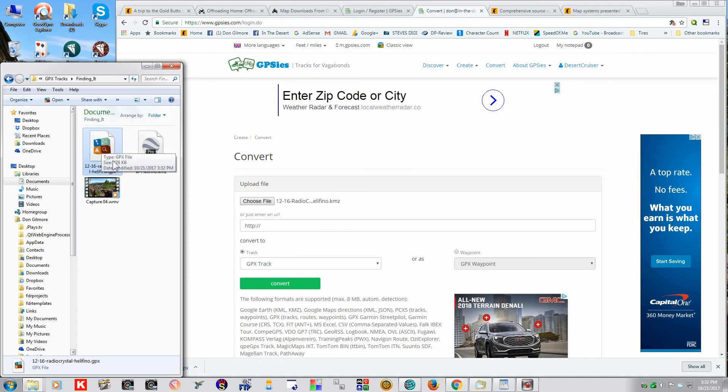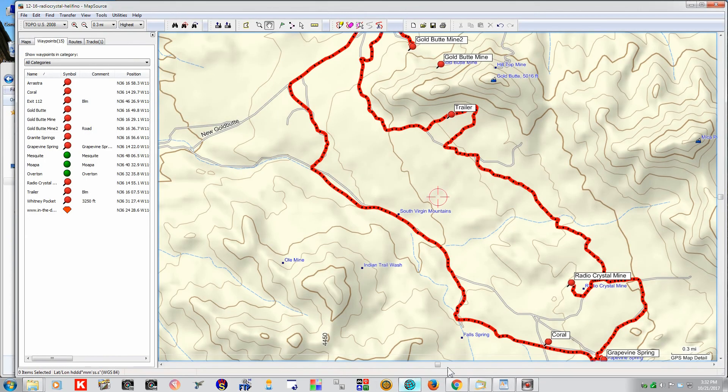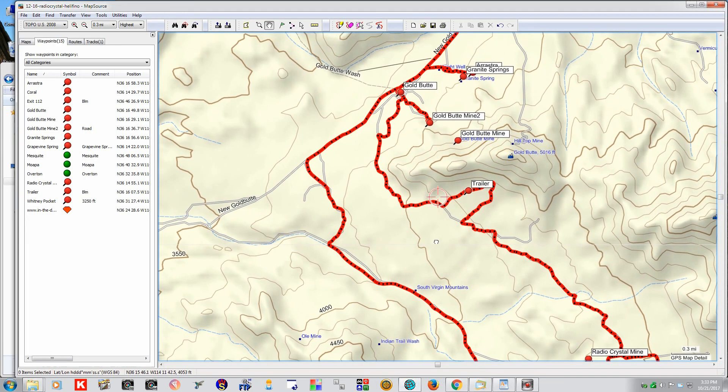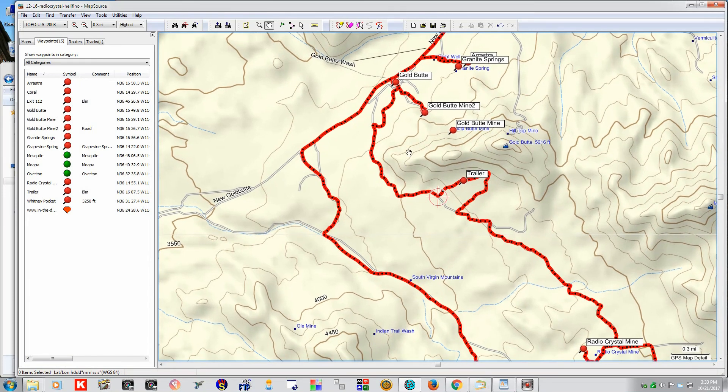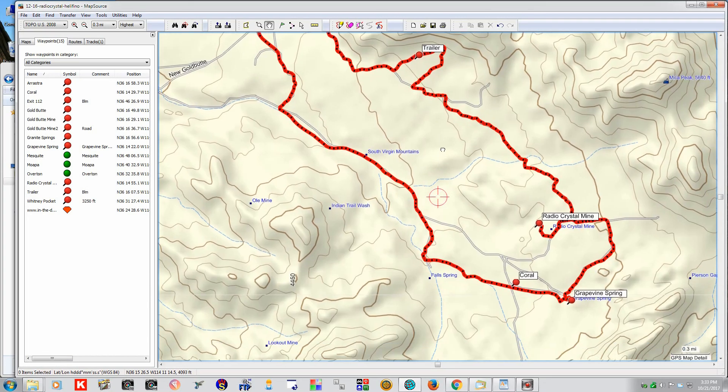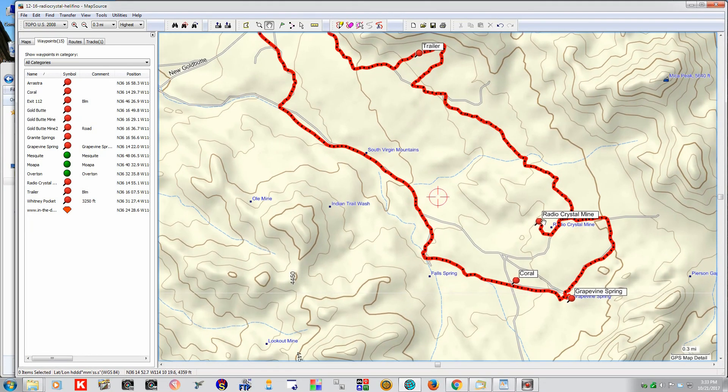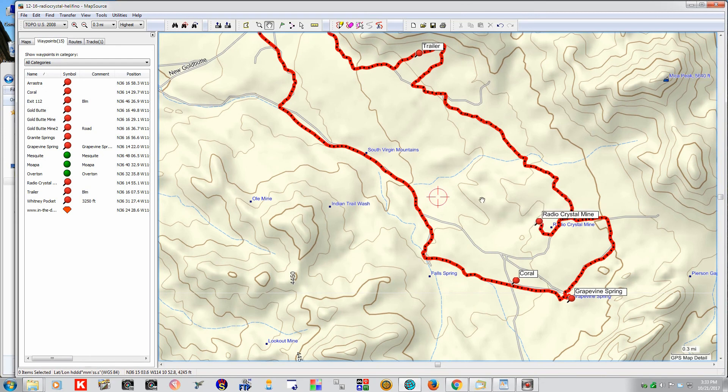So, let's take a look at this and see. And here we are. It's the Gold Butte area. The Radio Crystal Mine.